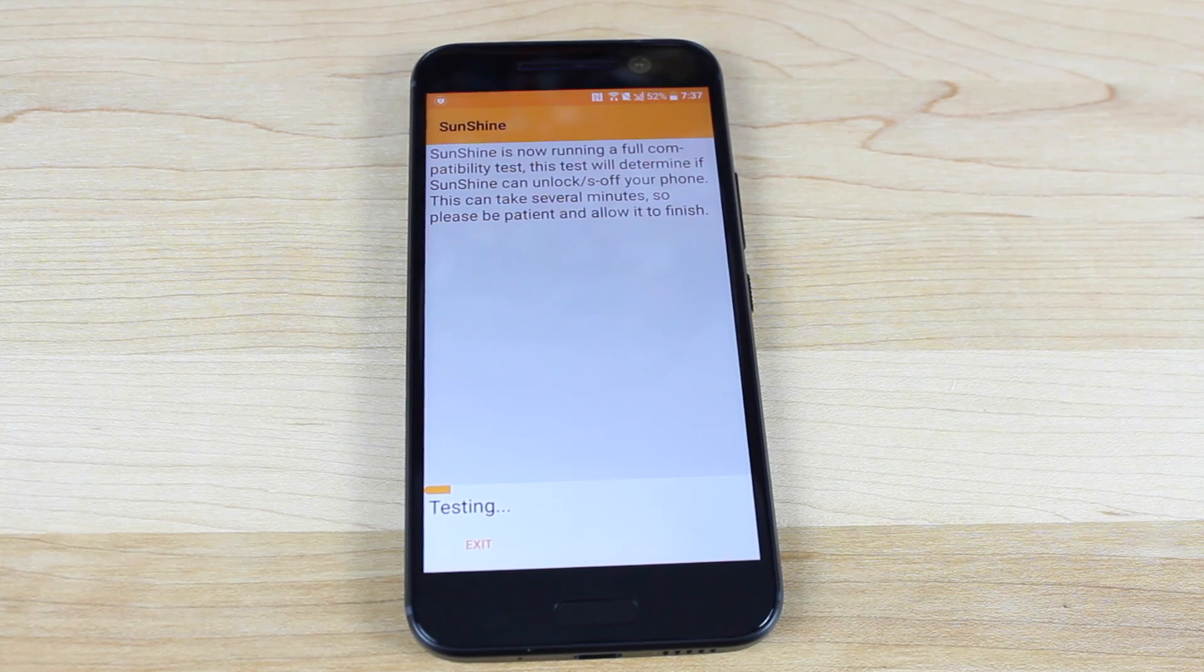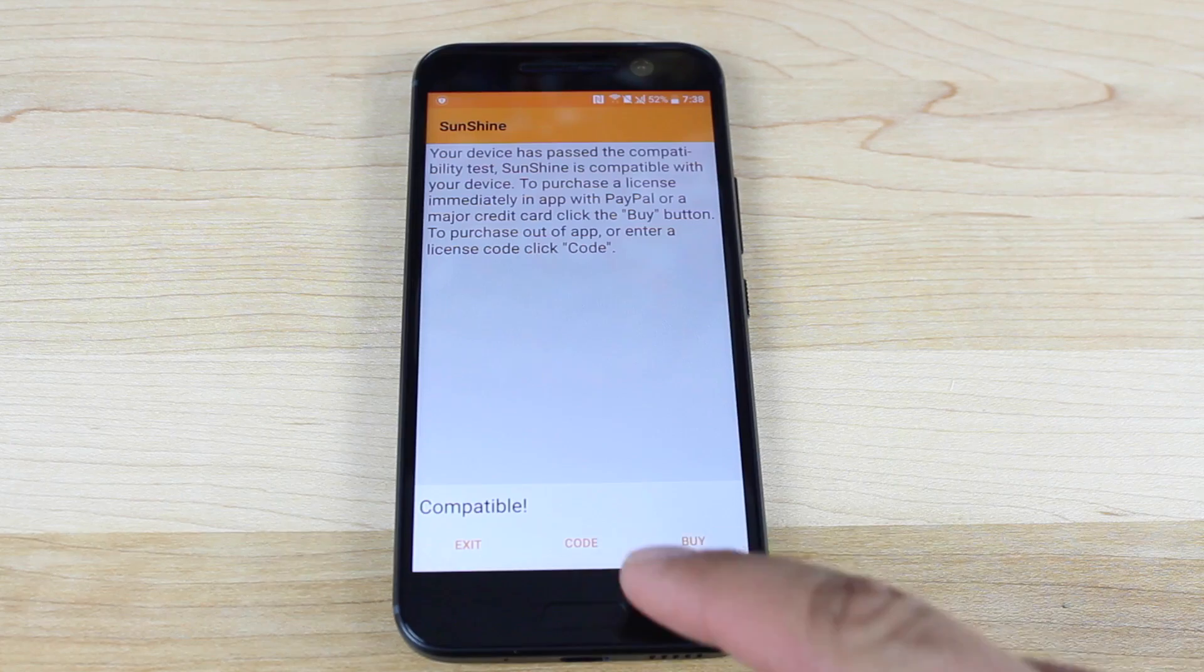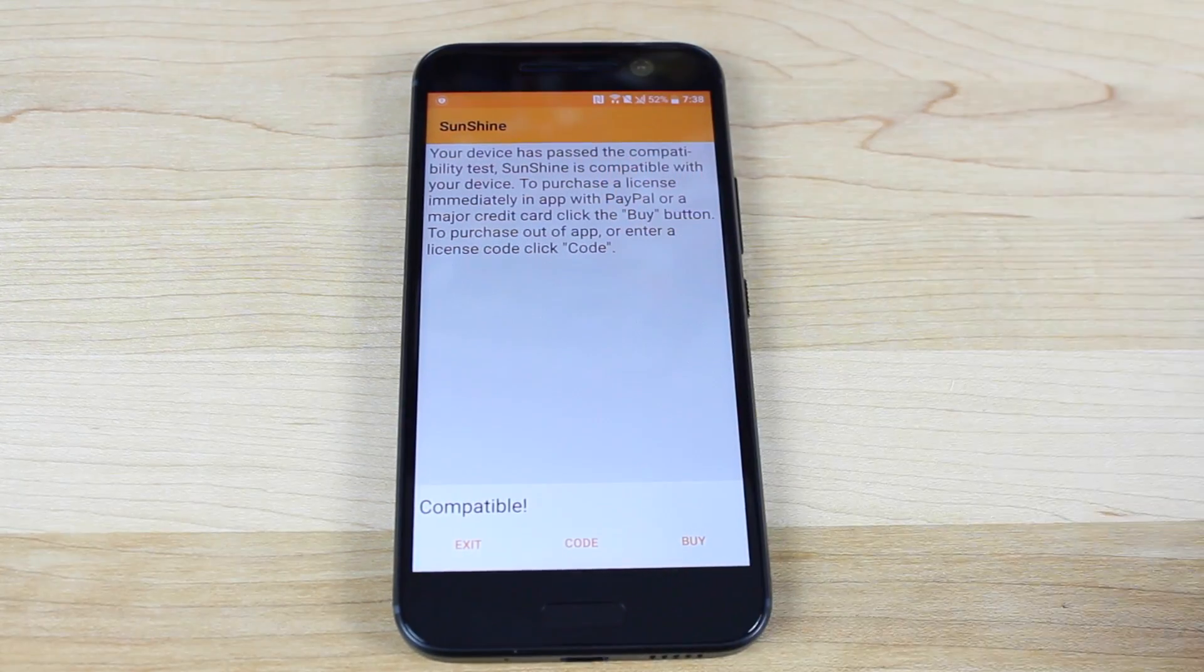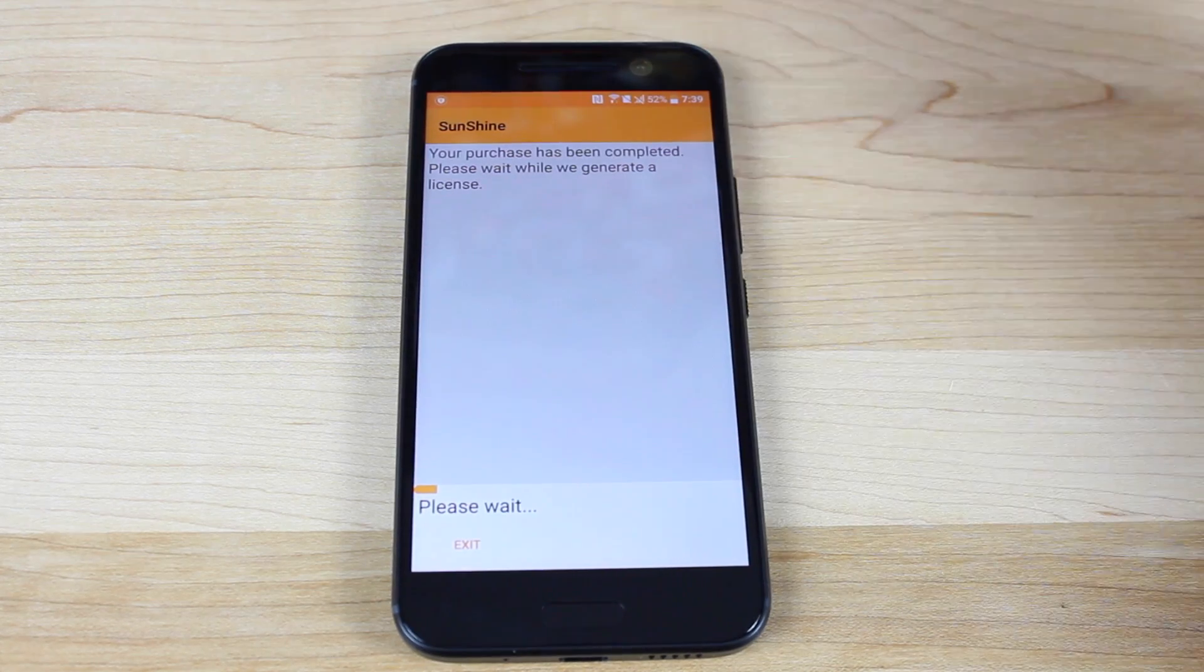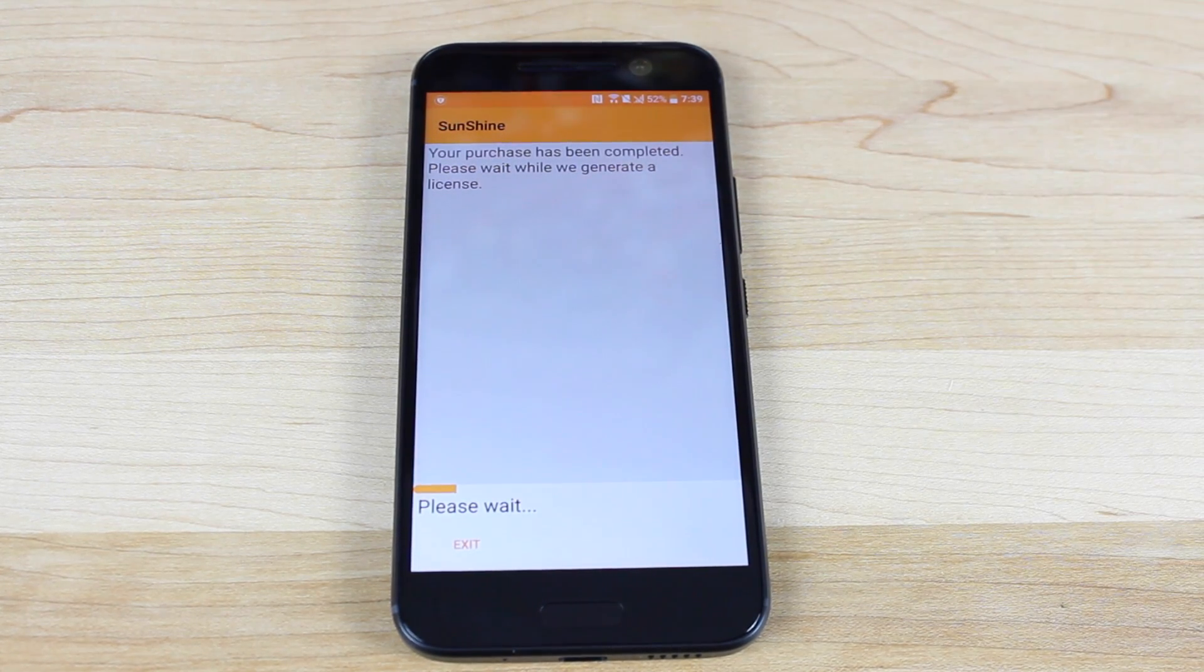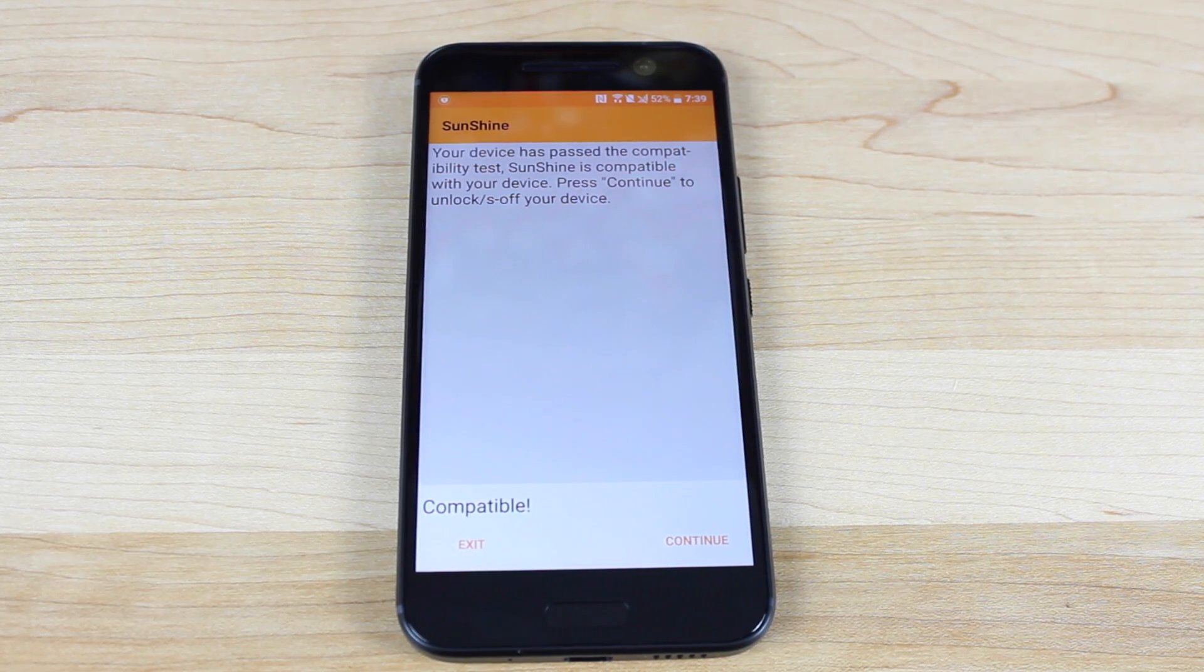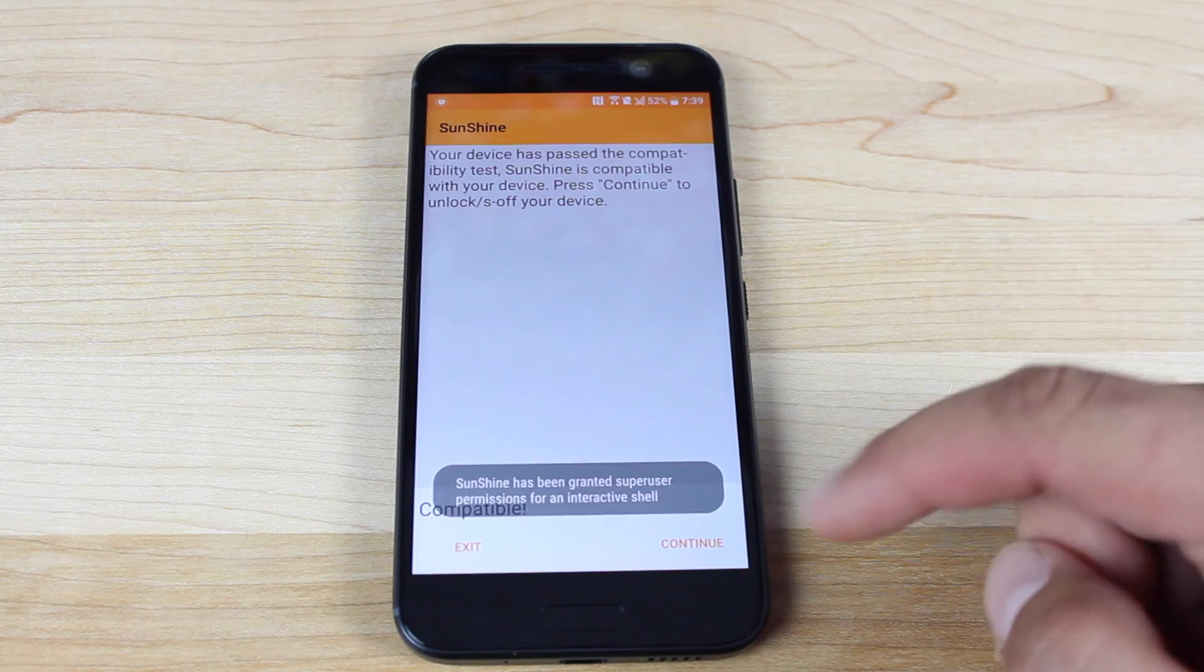It's running another test just to make sure that it can unlock or S off the phone. At this point, you would need to buy your license for Sunshine. It's $25. Once you have bought it, it says your purchase has been complete. Please wait while we generate a license. Your device has passed the compatibility test. Sunshine is compatible with your device. Press continue to unlock or S off your device. We're going to press continue.